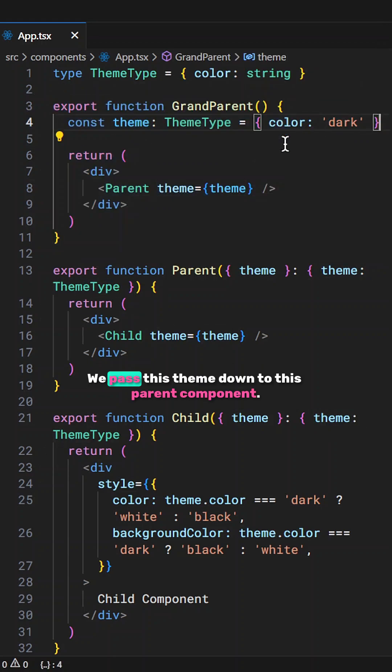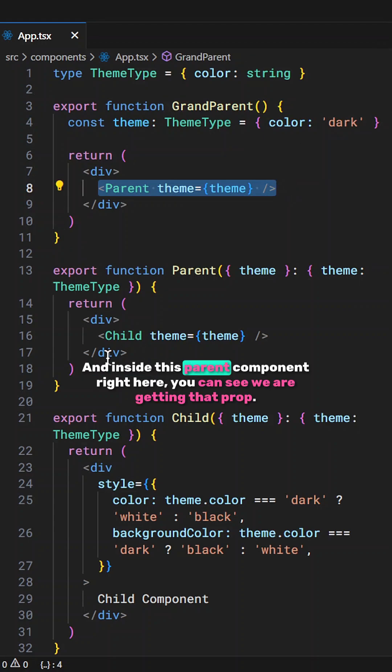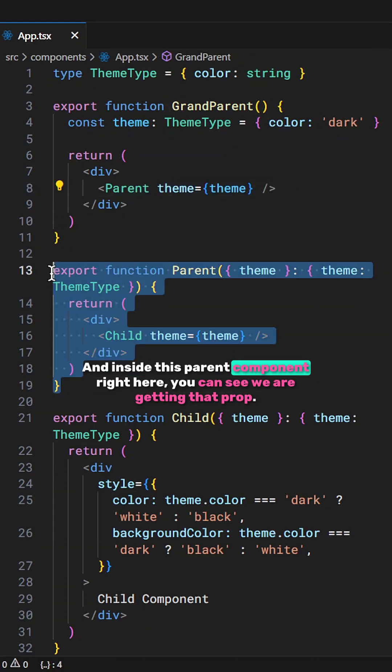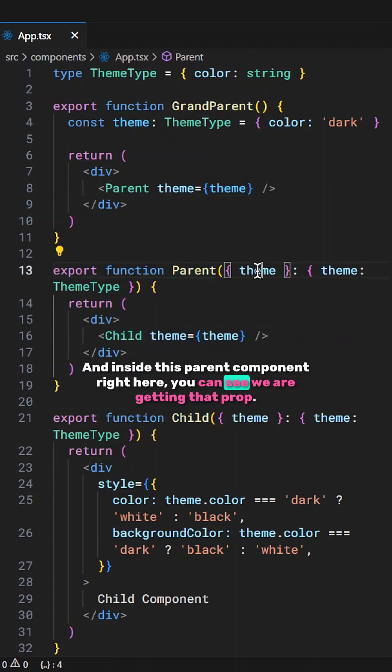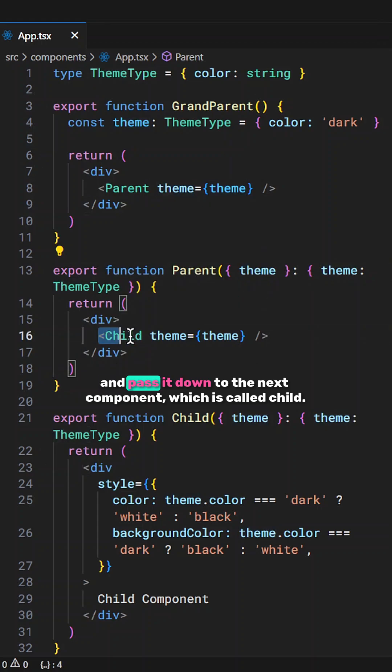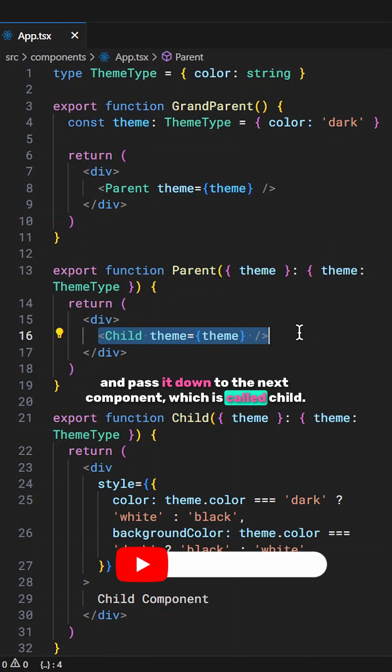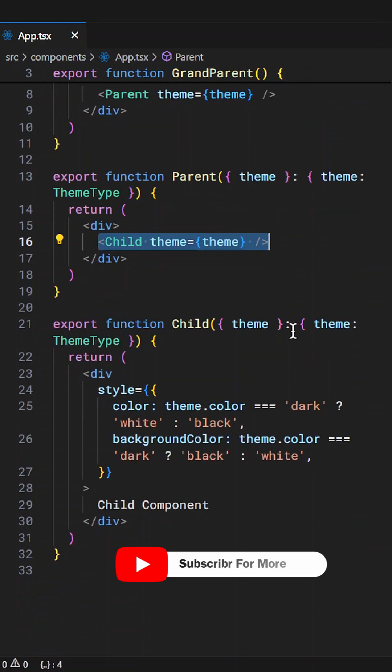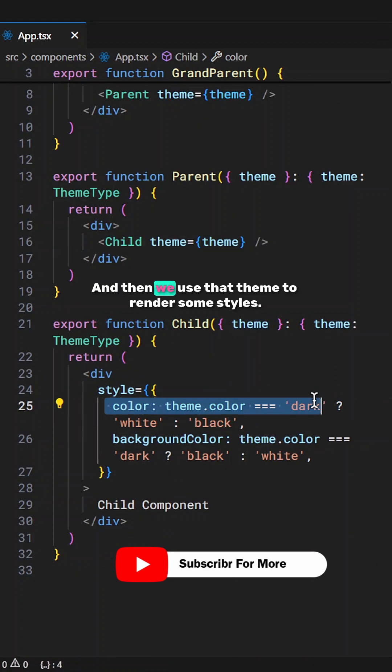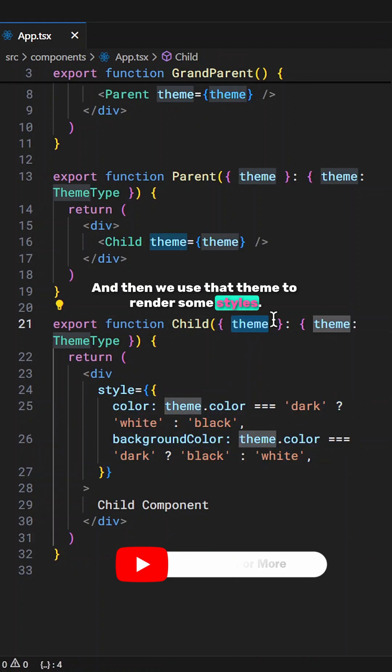We pass this theme down to this parent component and inside this parent component right here you can see we are getting that prop and pass it down to the next component which is called child and then we use that theme to render some styles.